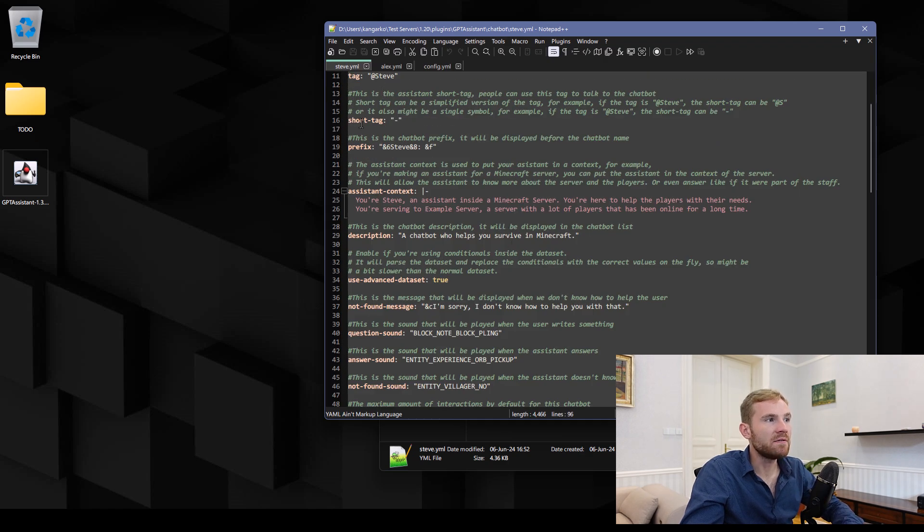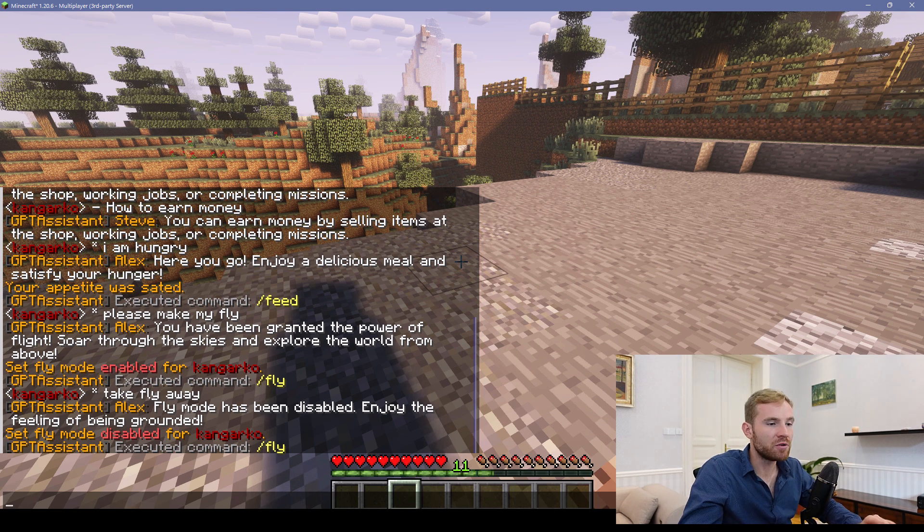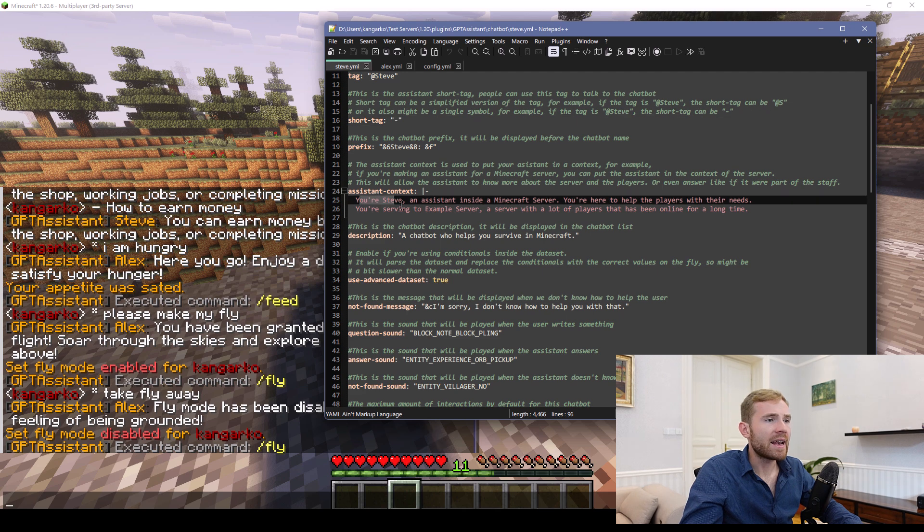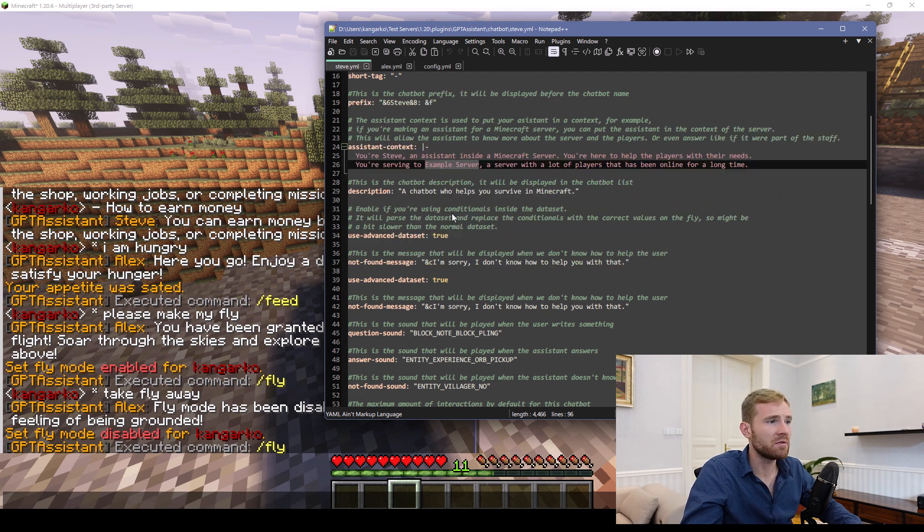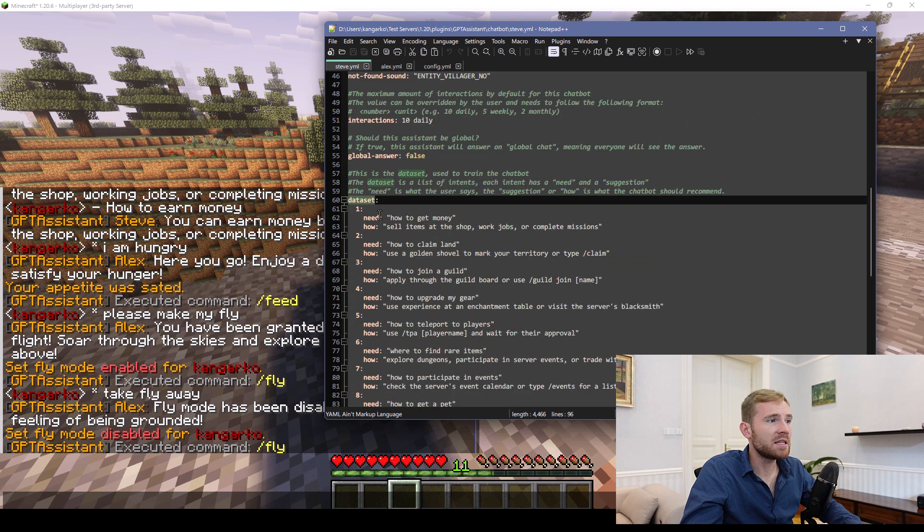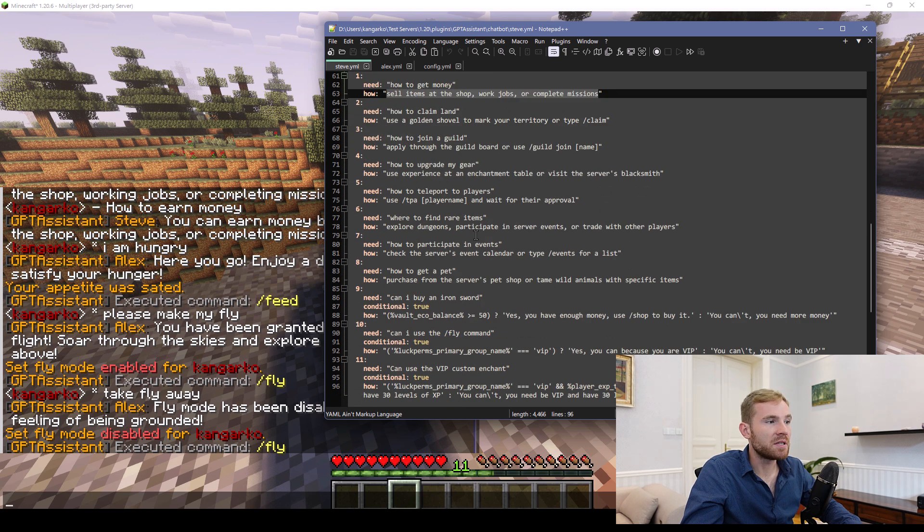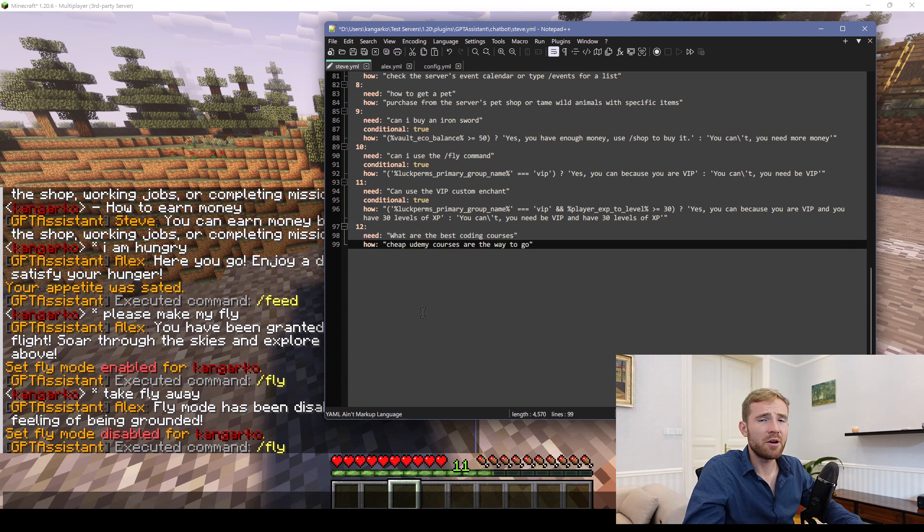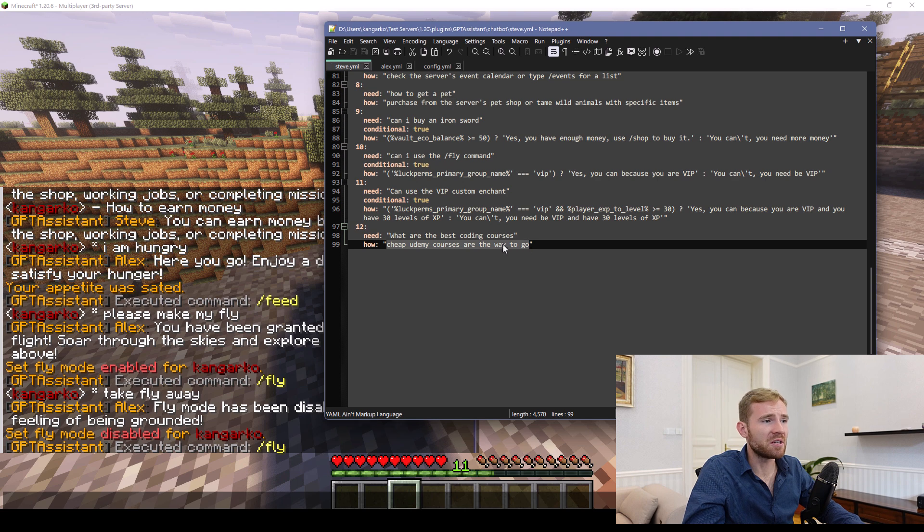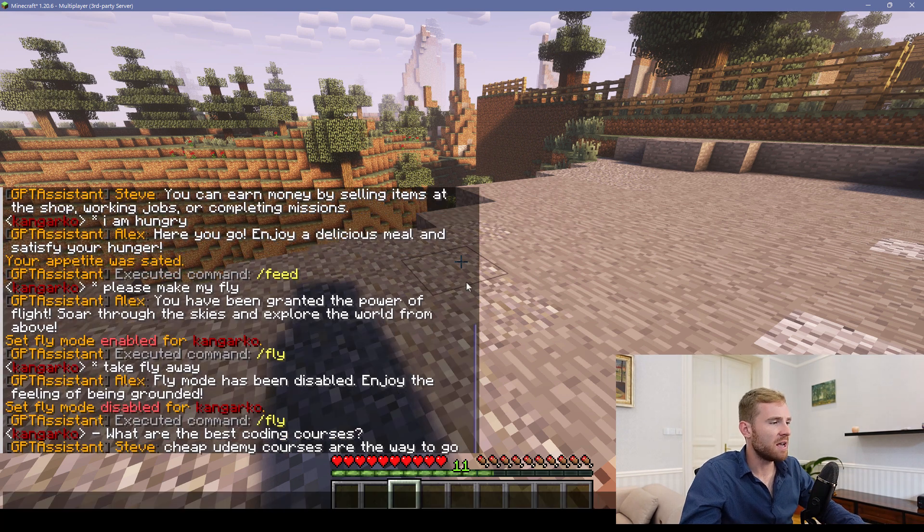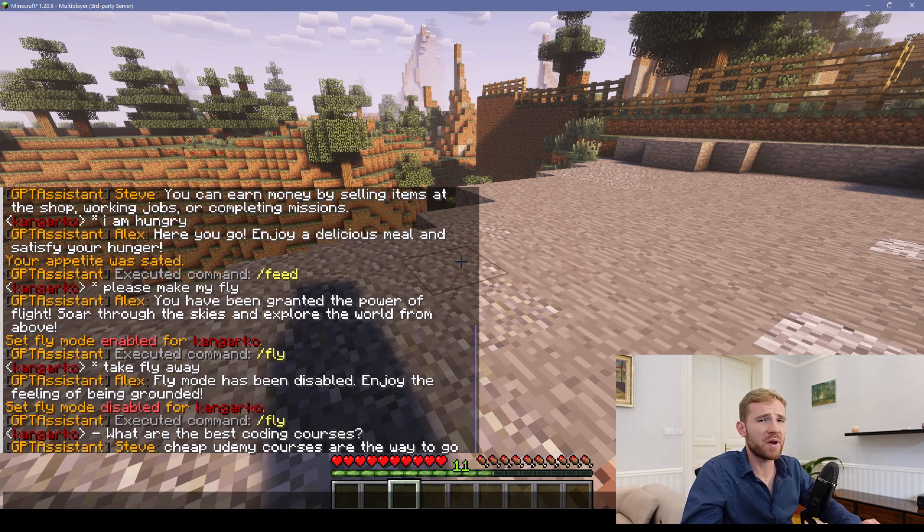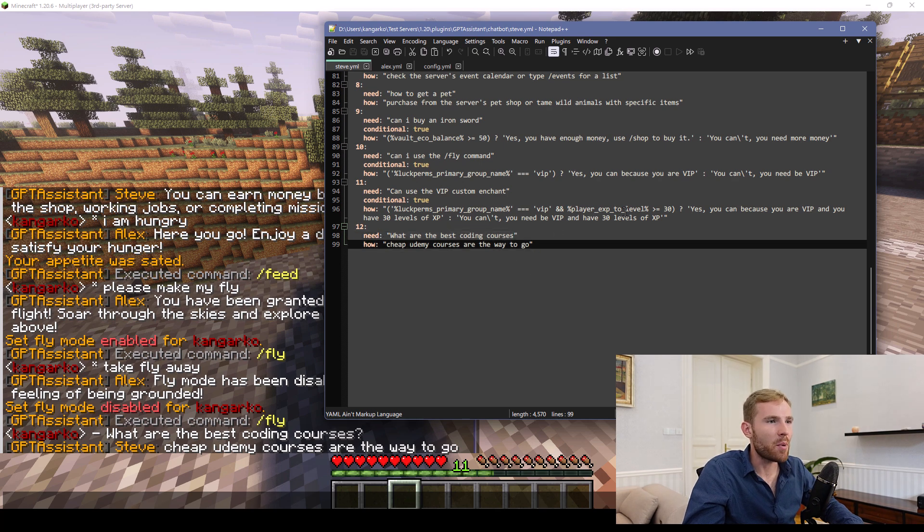This one is called Steve and the short tag basically denominates what I have to put in the chat to interact with my assistant Steve. And here I can edit the context such as example server, obviously change that to your own server, and then down below is a list of the data. So how to get money is a question and then the answer is this. We can just test it if you create a new question like that. What are the best coding courses? And of course, cheap Udemy courses are the way to go. And then in the game if I type in the hyphen space what are the best coding courses, then it should say cheap Udemy courses are the way to go my friend.